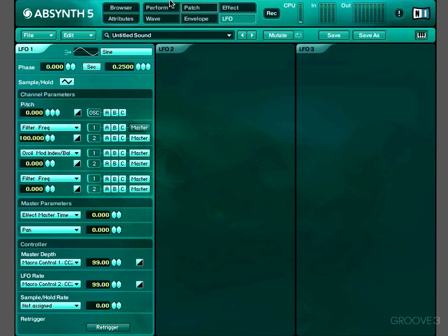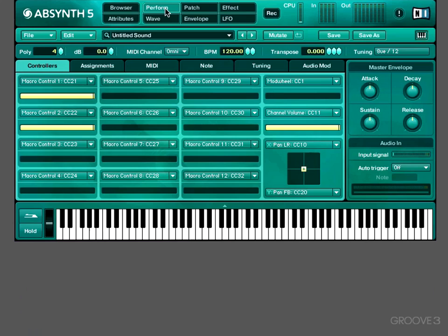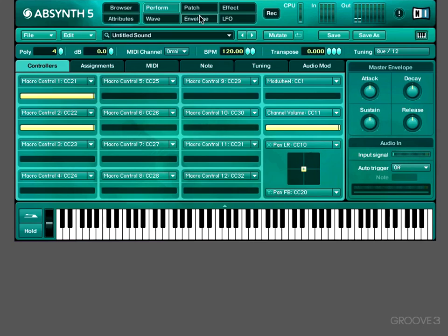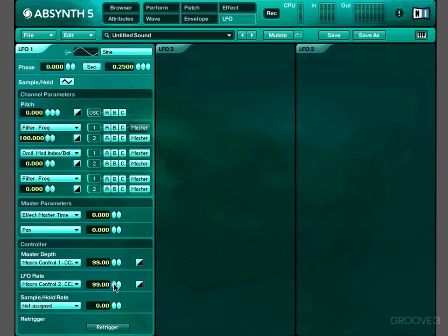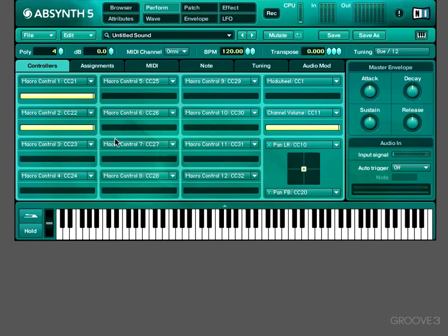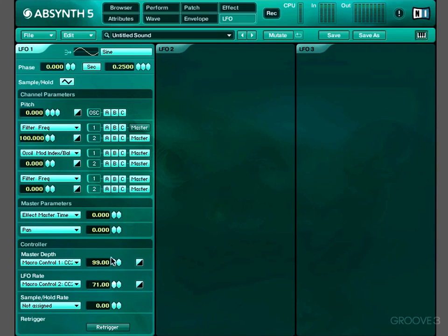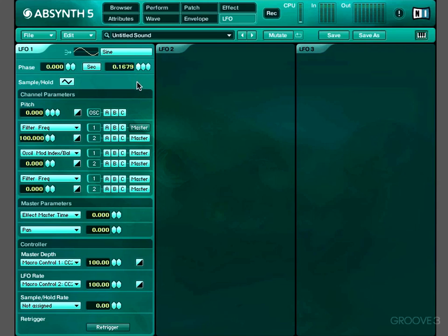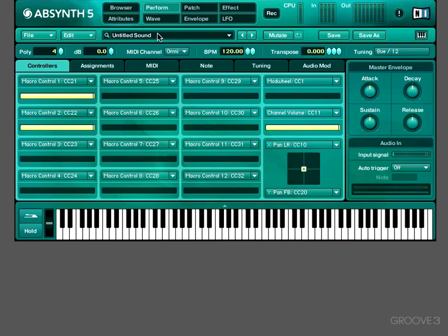If we go over to the perform window, we've got macro control 2 here, that's controlling our rate. However, if we turn the depth down, it'll make much less of a difference. These macro controls can never be set higher than the parameter they're modulating. So the speed of this LFO will never be able to go higher than the rate that we've set it to here. But if we turn the speed up a bit, it'll have a wider range.